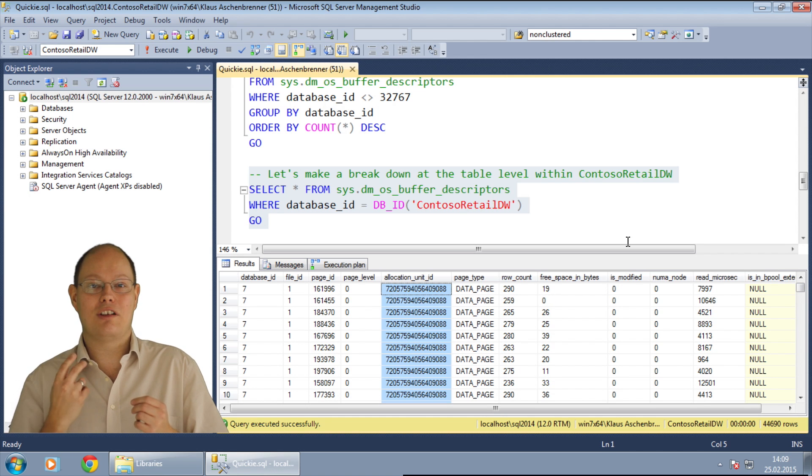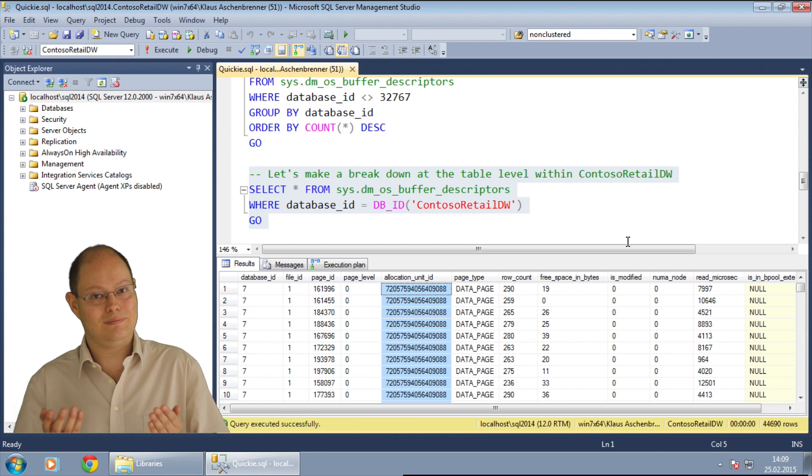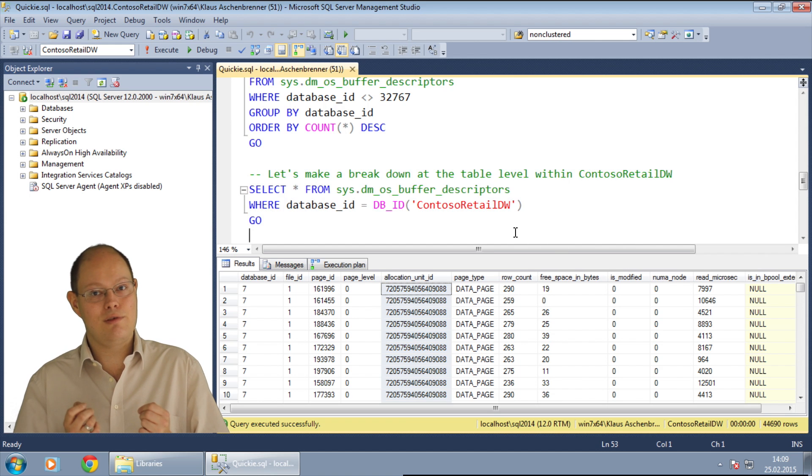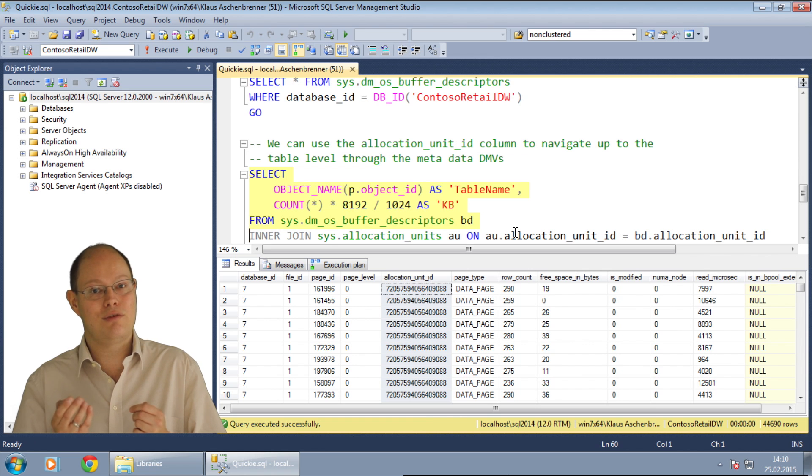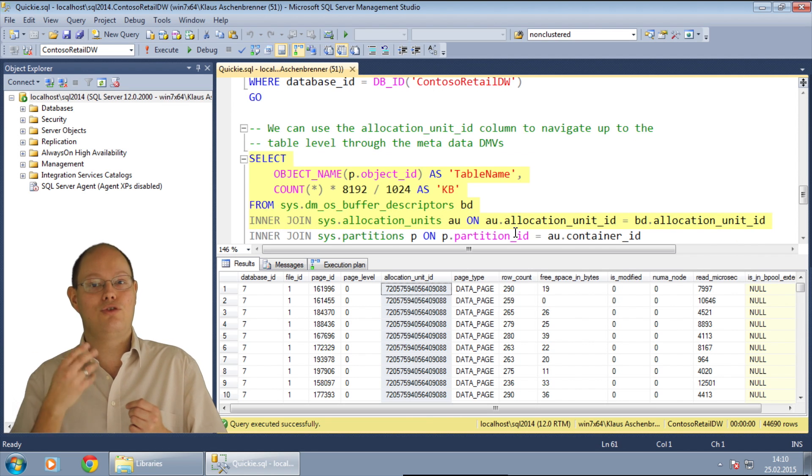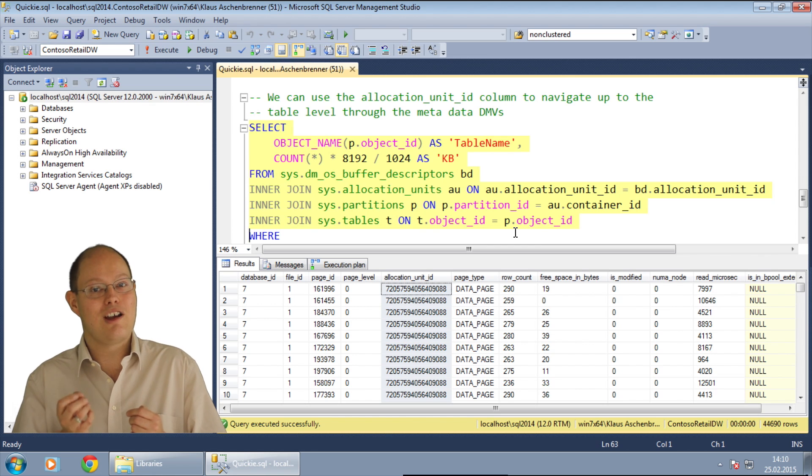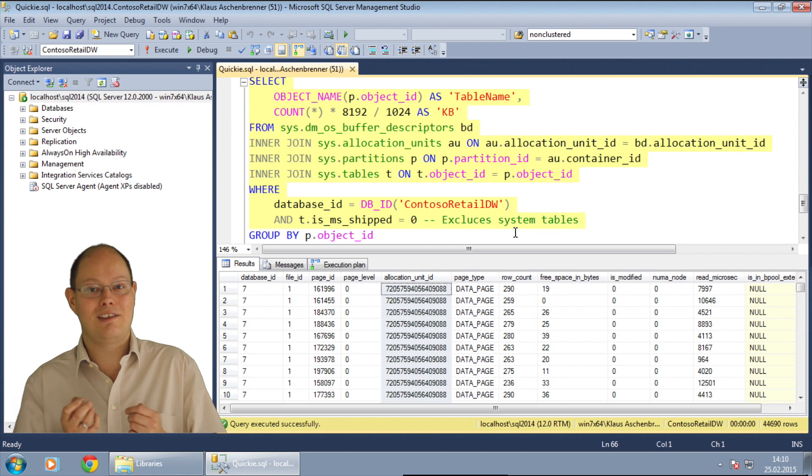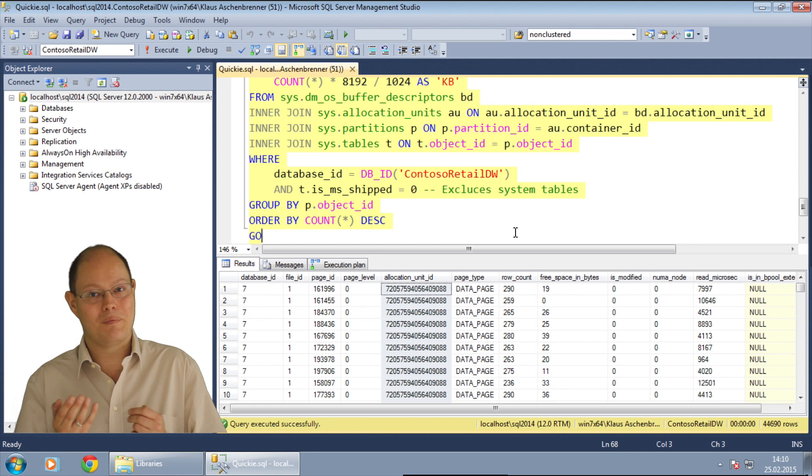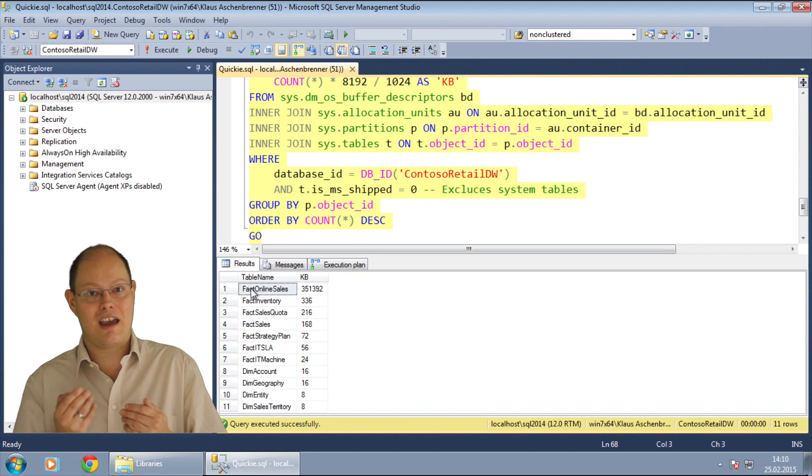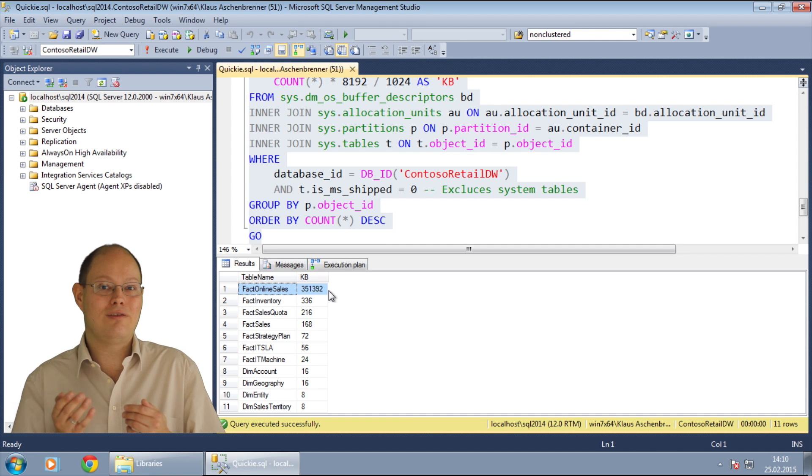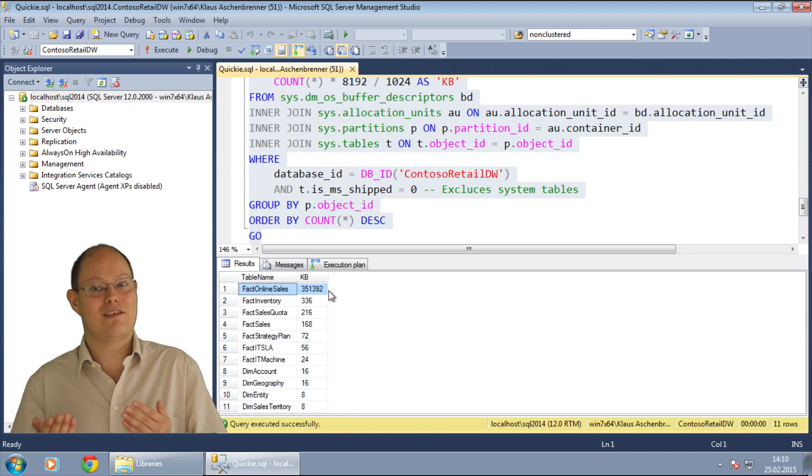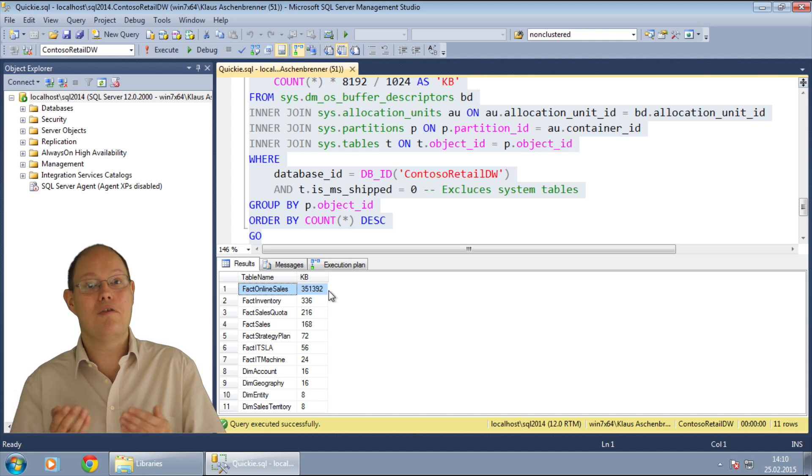If you are familiar with the metadata system of SQL Server, you know that an allocation unit belongs to a partition, and that a partition always belongs to a table. Therefore, the next query just joins from the DMV sys.dm_os_buffer_descriptors, to sys.allocation_units, to sys.partitions, and finally to sys.tables, to find out which table inside the ContosoRetailDW database needs how much space in the buffer pool. In our case, you can see again that the table fact online sales caches around 350 MB of data in the buffer pool. The same amount of memory that Statistics I/O reported back to us.